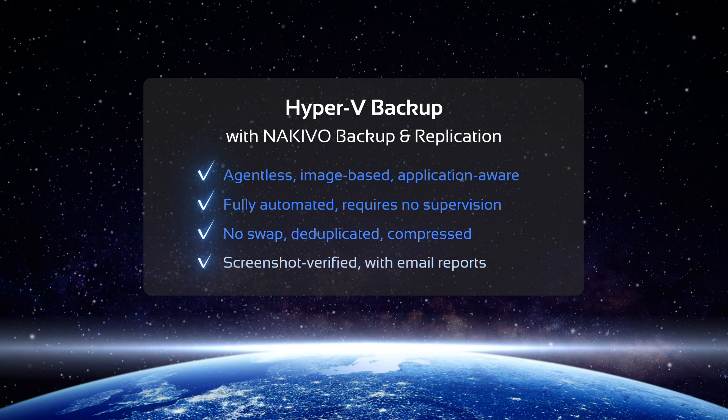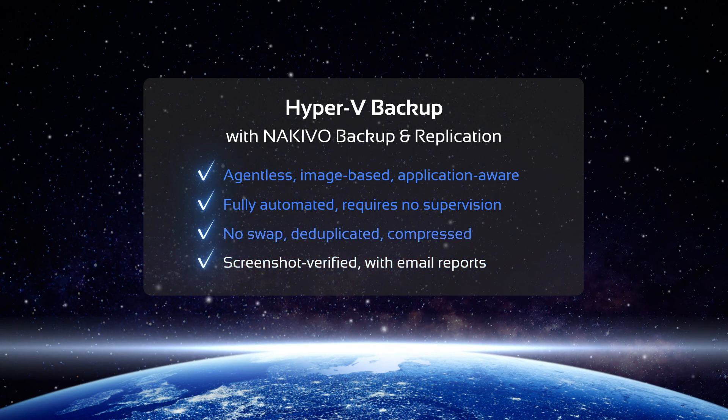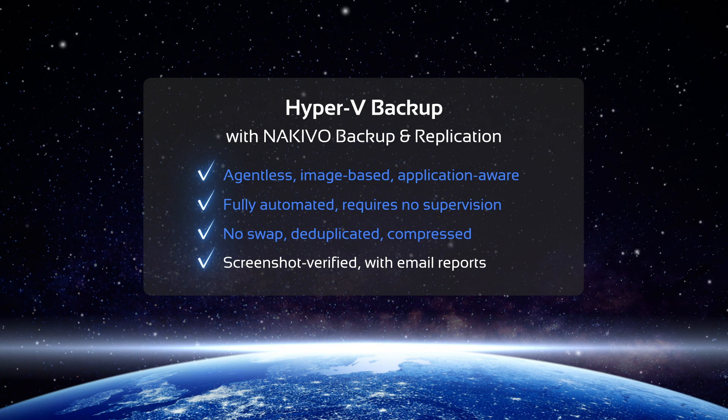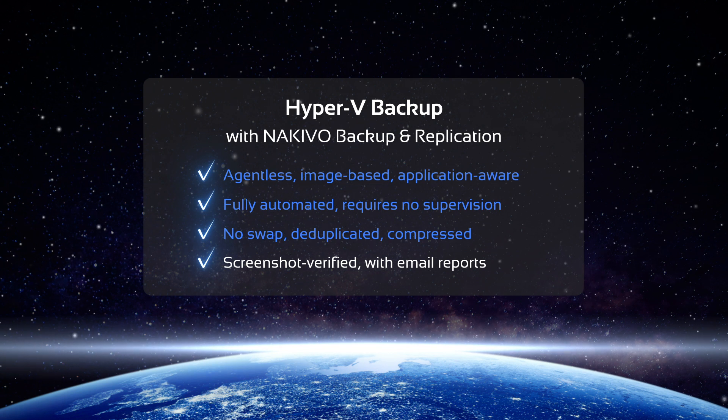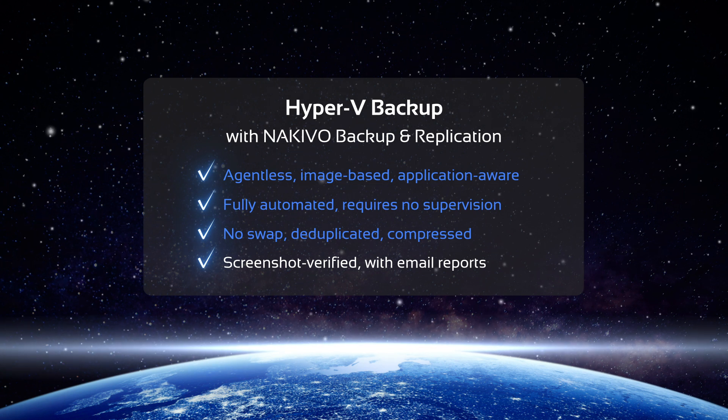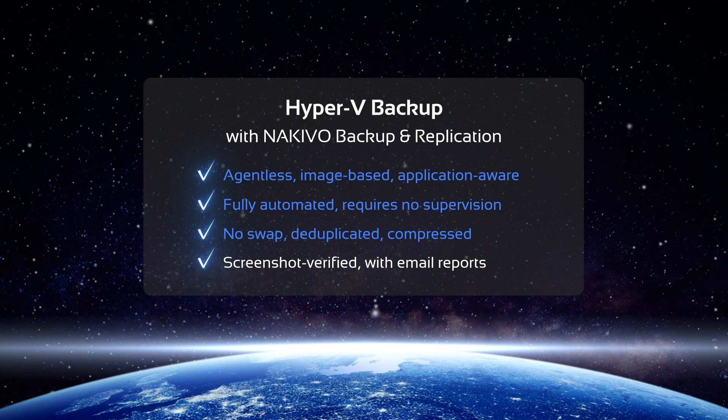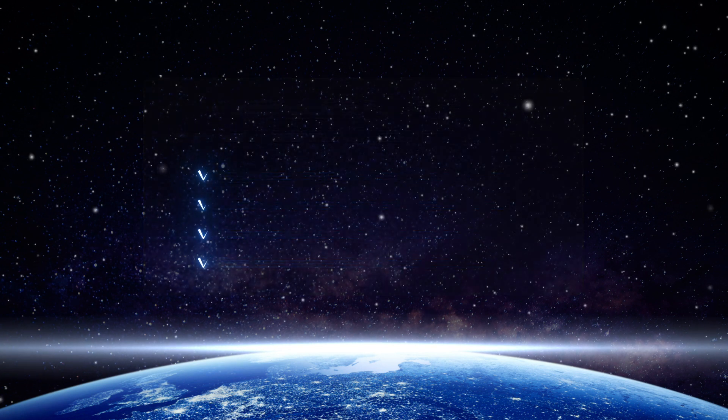To ensure recoverability, NAKIVO Backup and Replication can also automatically verify your backups and send email reports with the results of said verification.